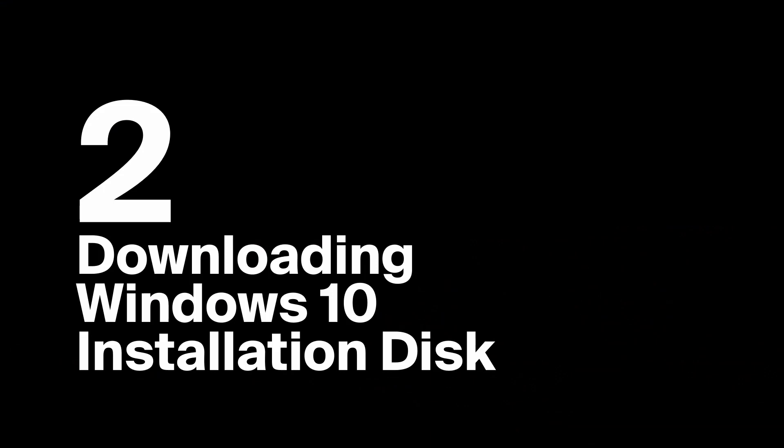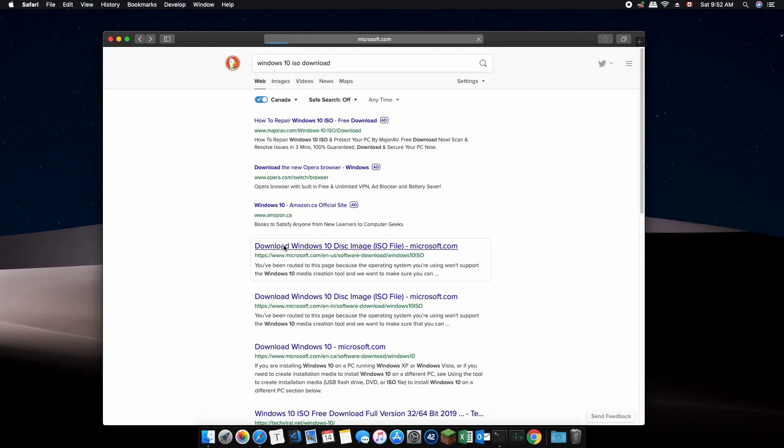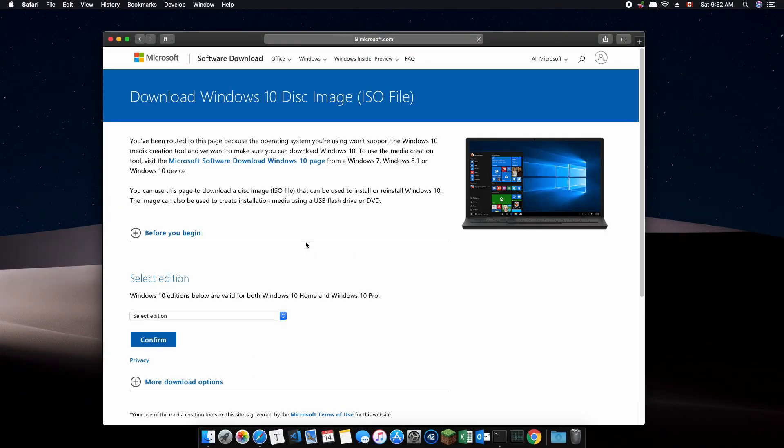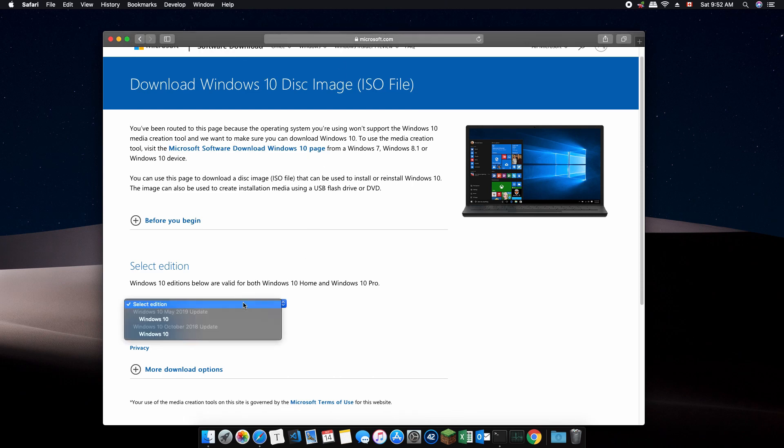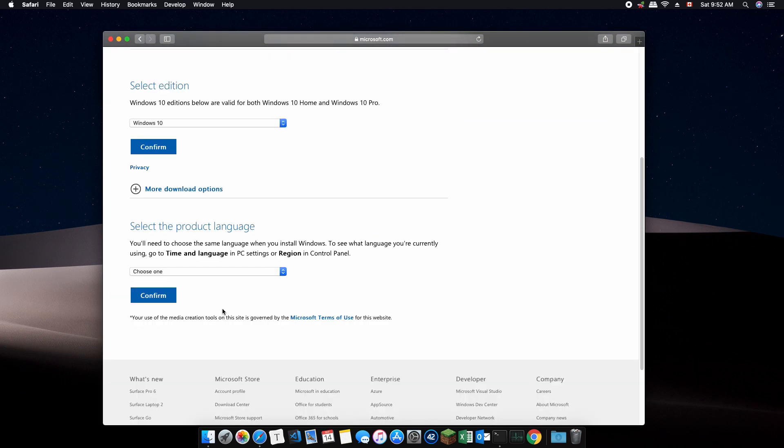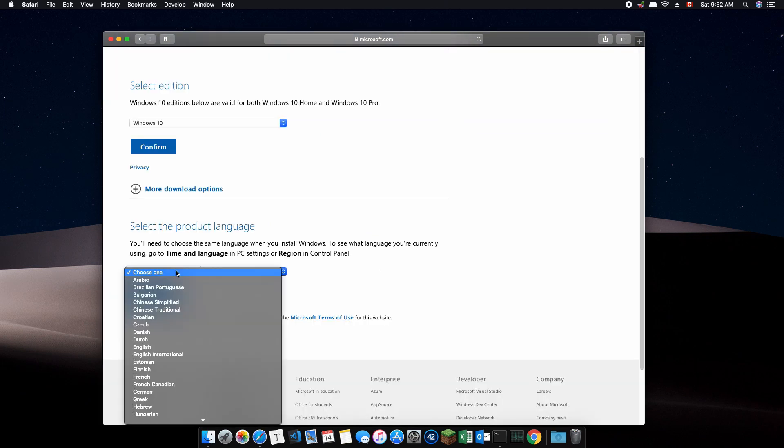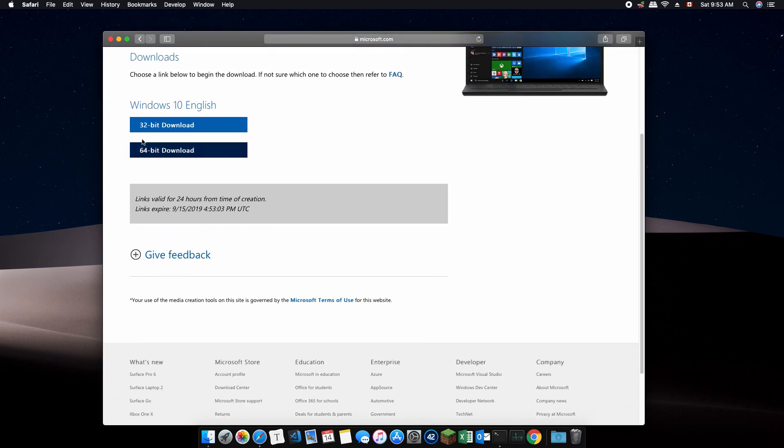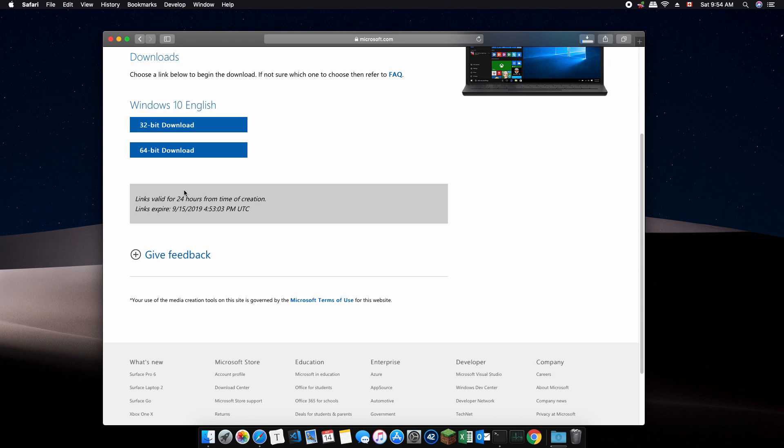Now we need to download Windows 10 installation disk. You can search Windows 10 ISO download in your browser or go to the Microsoft website from the link in the description to download the .ISO file. Select the edition, which is the latest version, and select the desired language and continue. Make sure you download the 64-bit version of Windows 10. The download is approximately 5GB. Please make sure you have stable internet connection while this downloads to avoid any cancellation or errors.